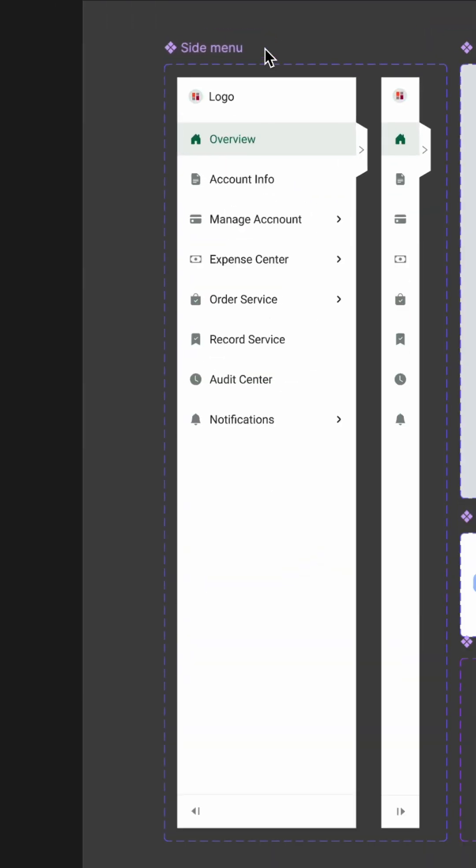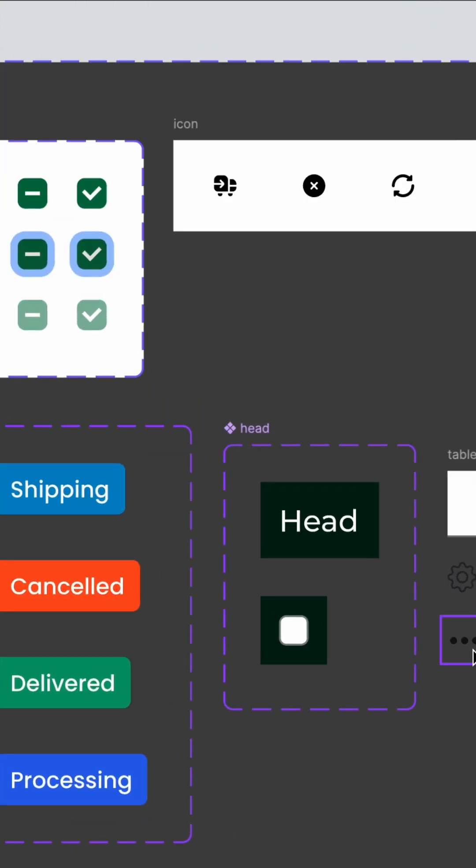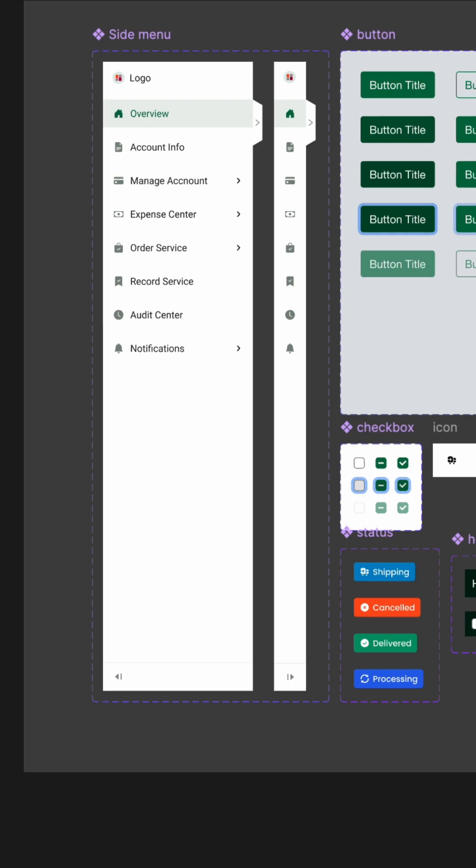I've already designed a few reusable components: a sidebar menu, page header, action buttons, checkboxes, table header, and a simple table cell component with bottom borders.